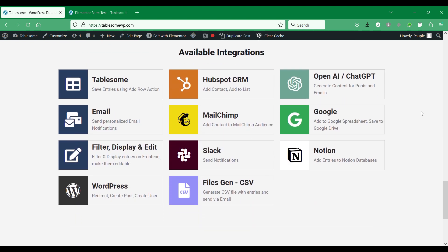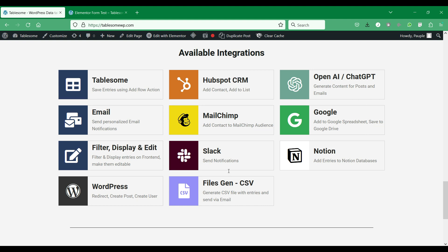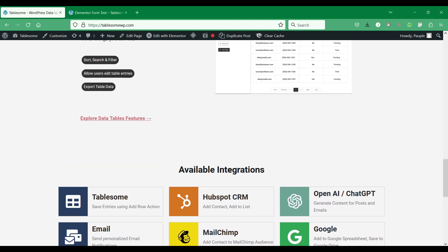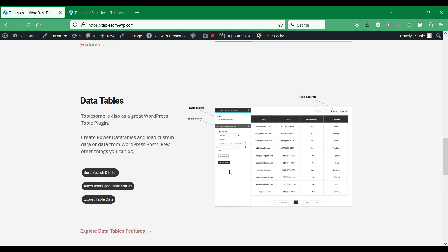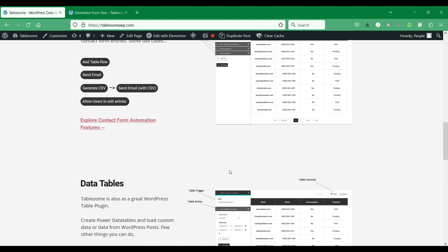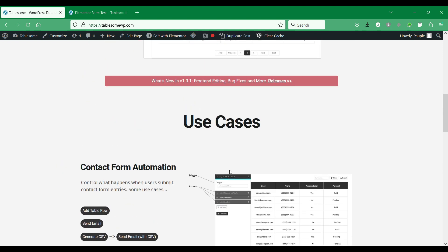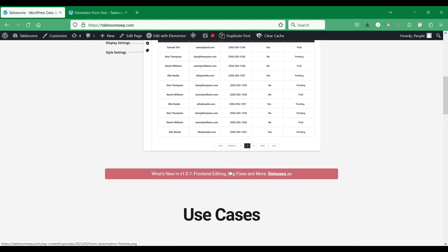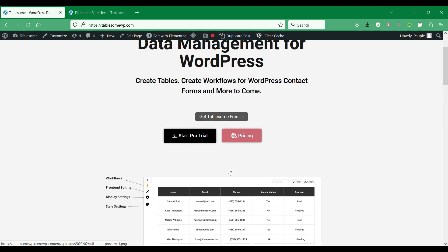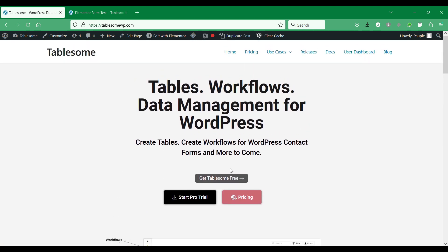Tablesum comes with Google Sheets integration using which you can connect your WordPress forms to a Google spreadsheet so that when a visitor submits a form on your site, Tablesum automatically sends it to the selected Google Sheet. There is a link in the description that you can use to try Tablesum. Let's see how to do this using Tablesum.